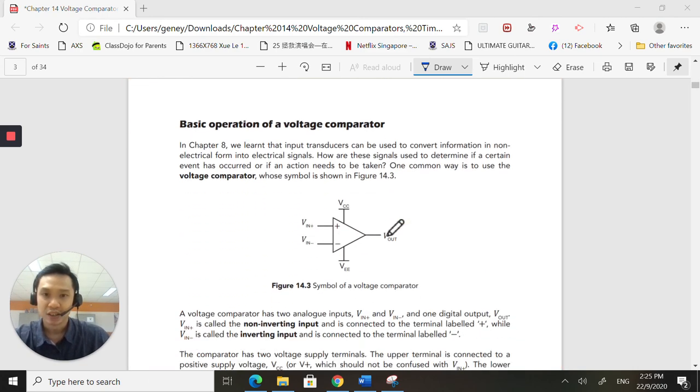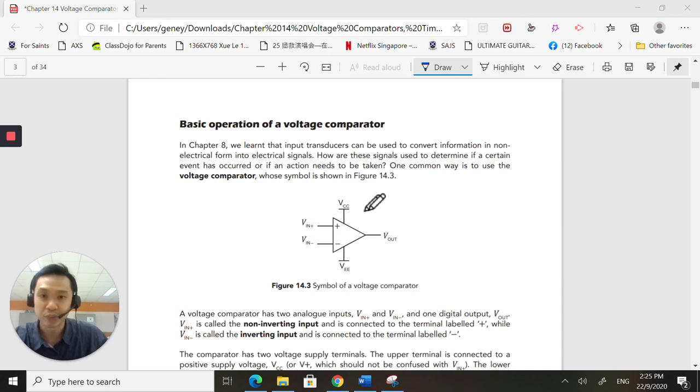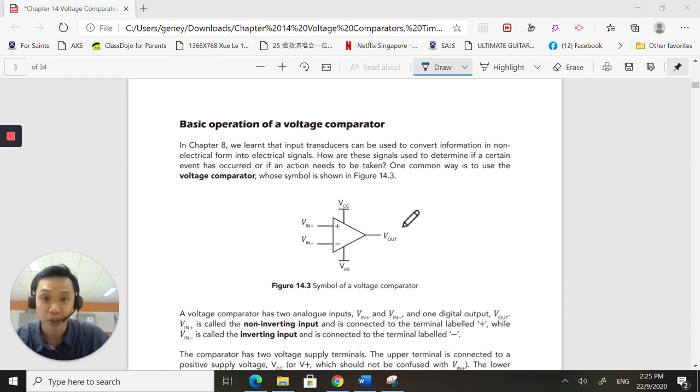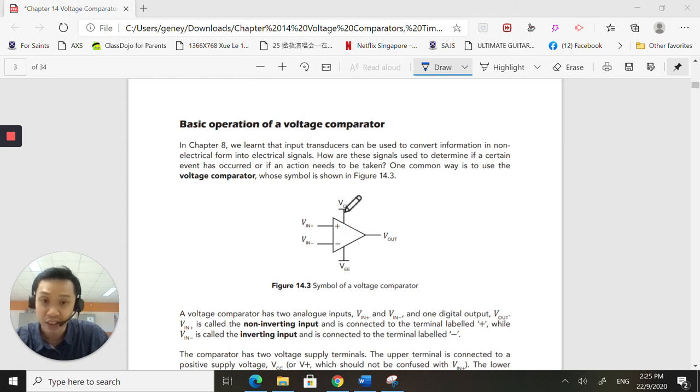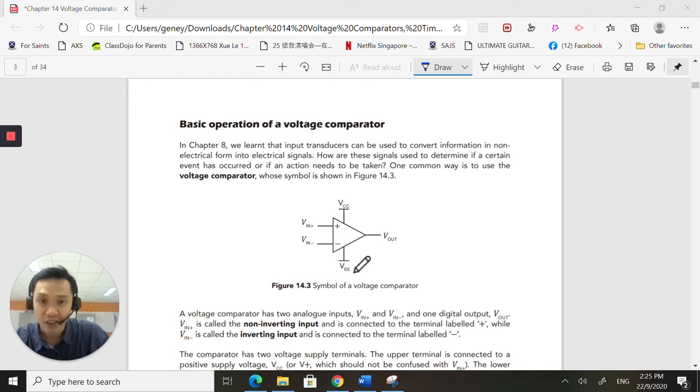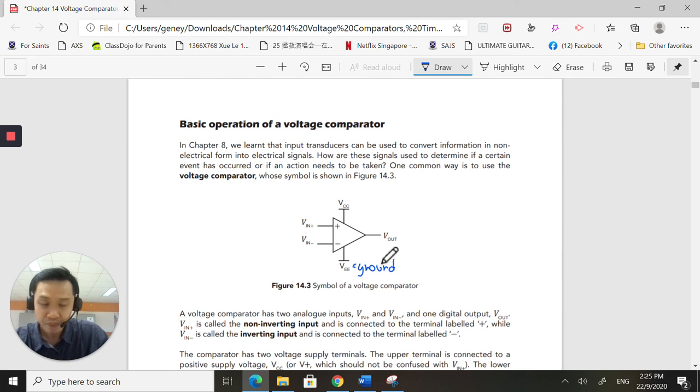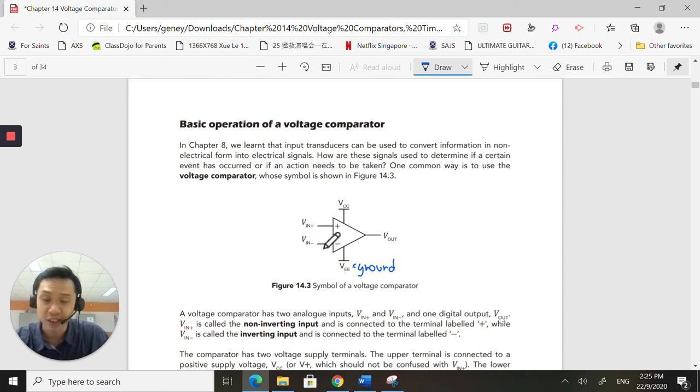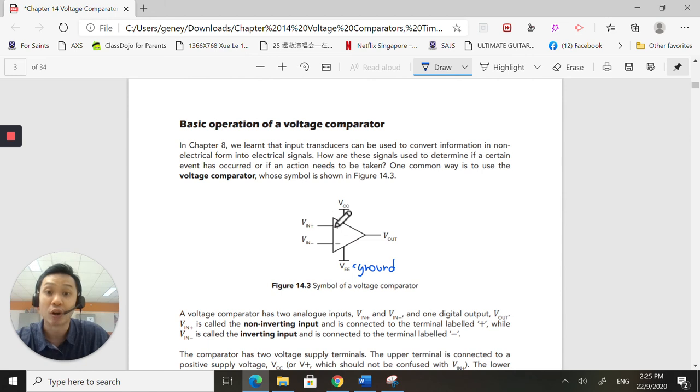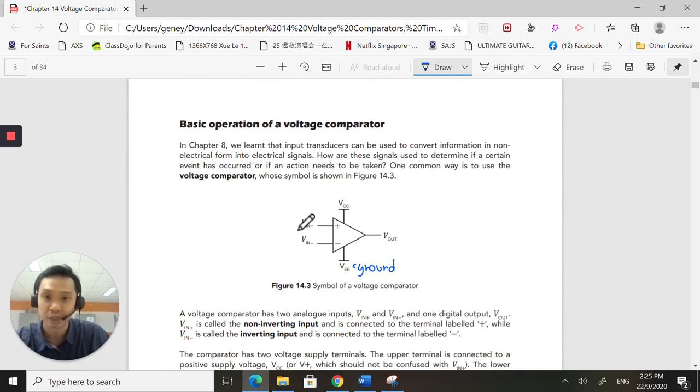This is what the LM311 symbol looks like. You have to have a VCC. This is to power up the chip. And you have to have a VEE. This is your ground. I've got two inputs. So these are the two inputs that I want to compare. These are the fellows that I'm looking at comparing.